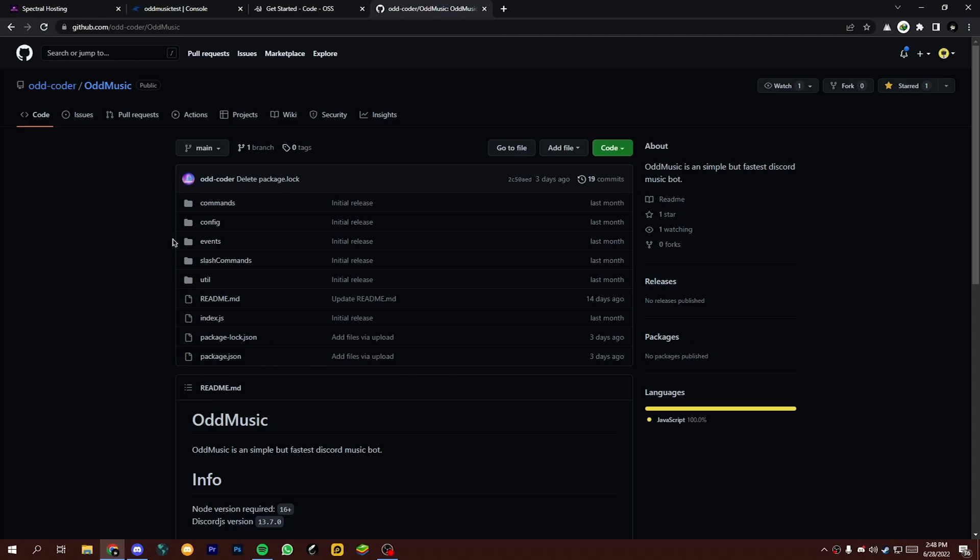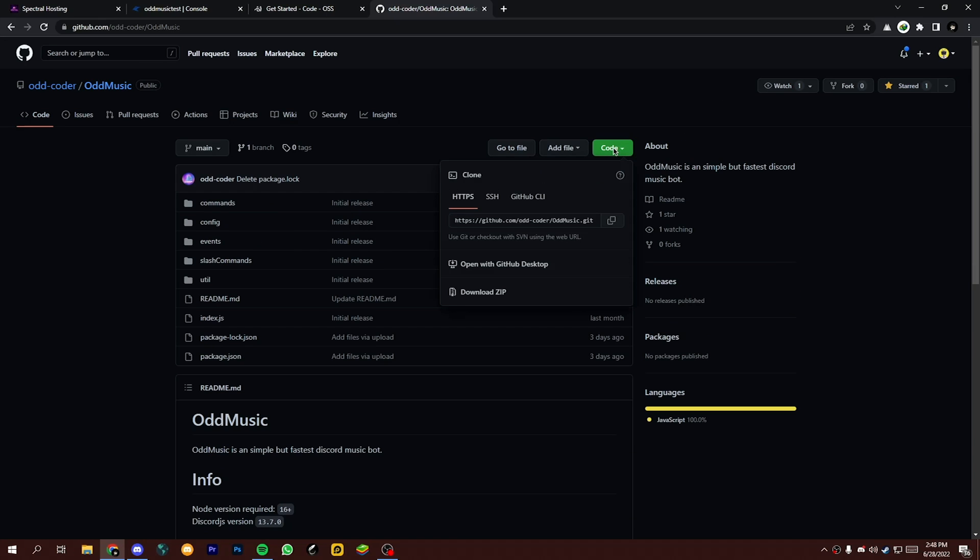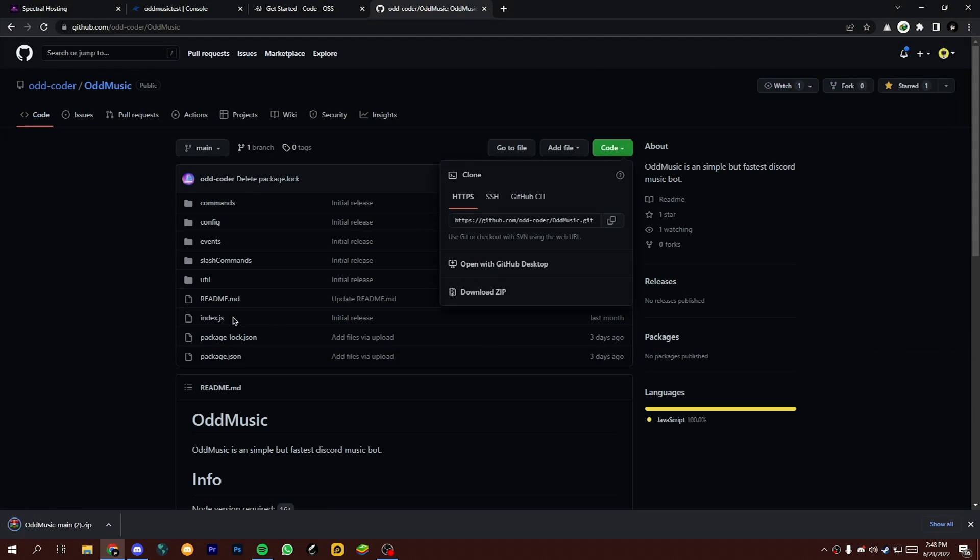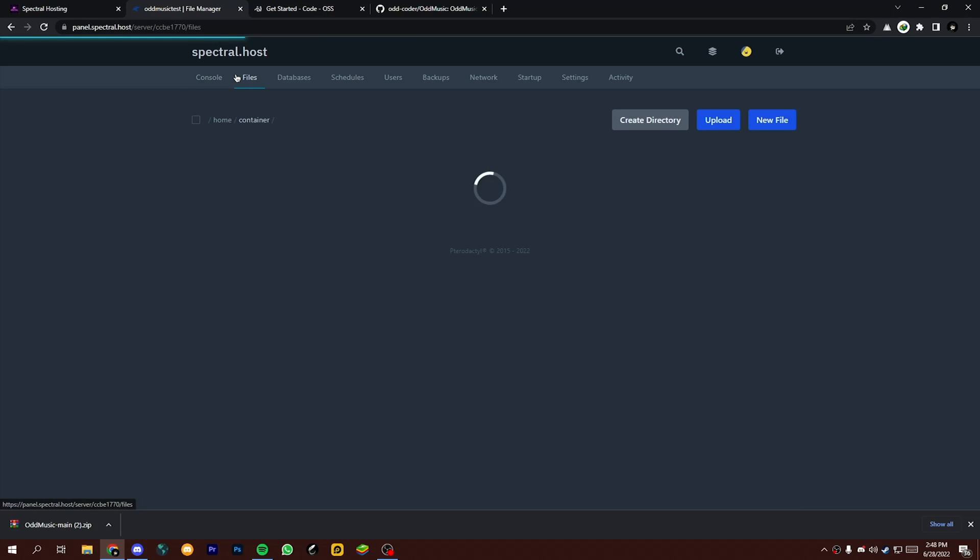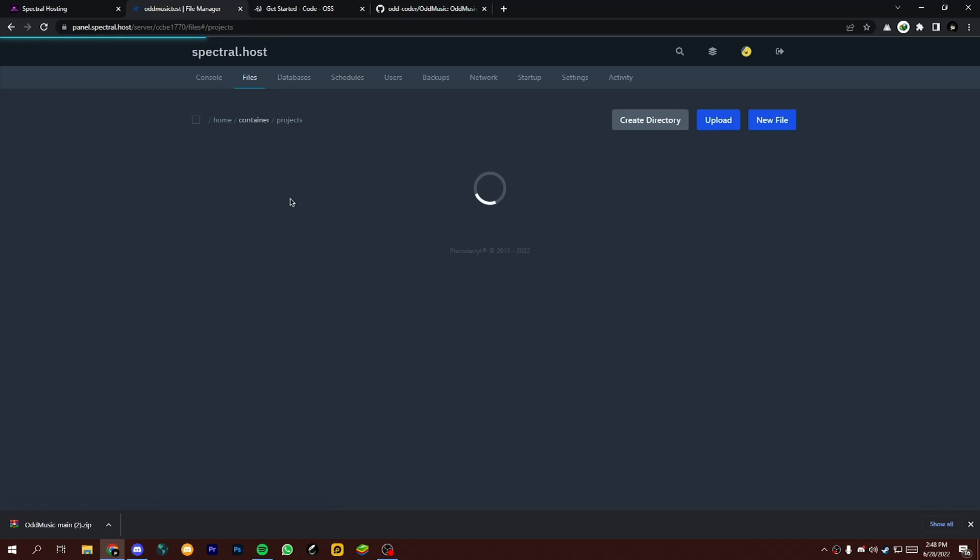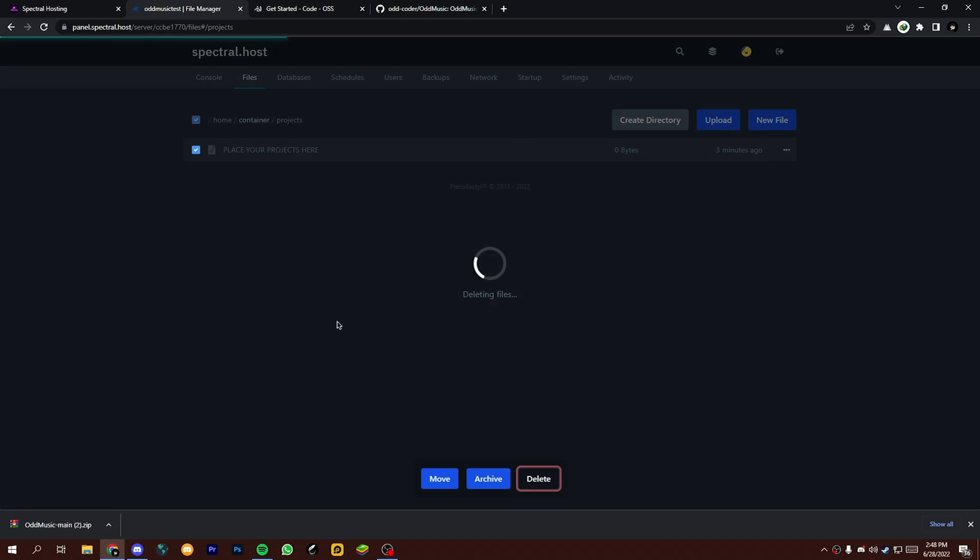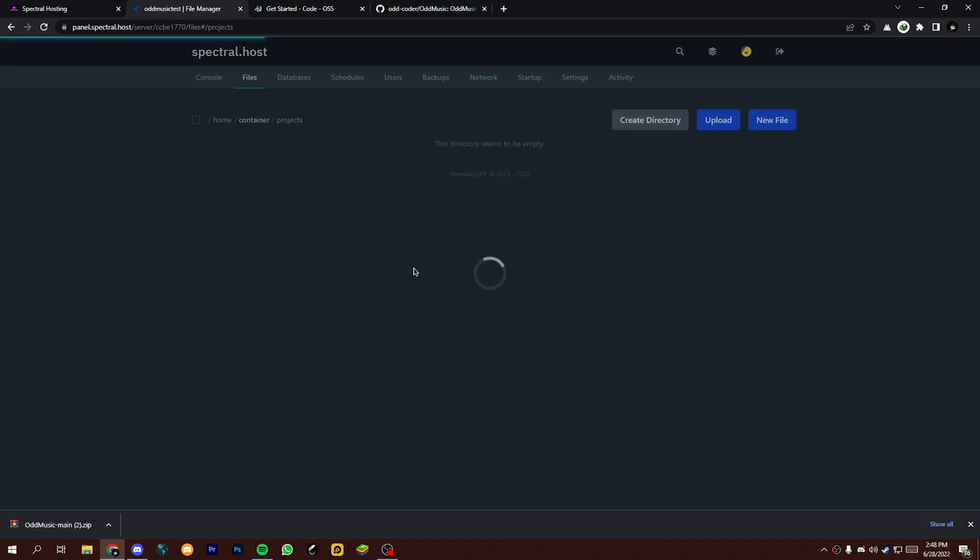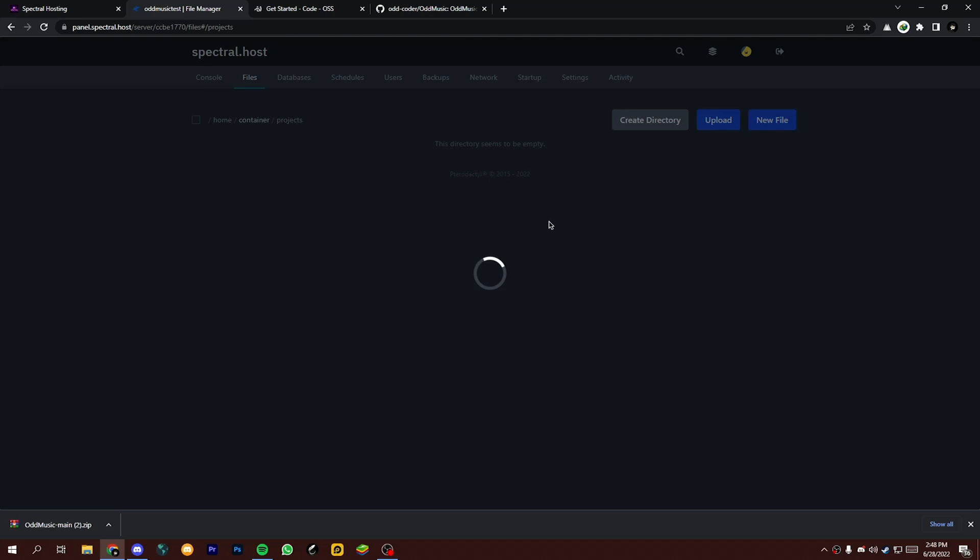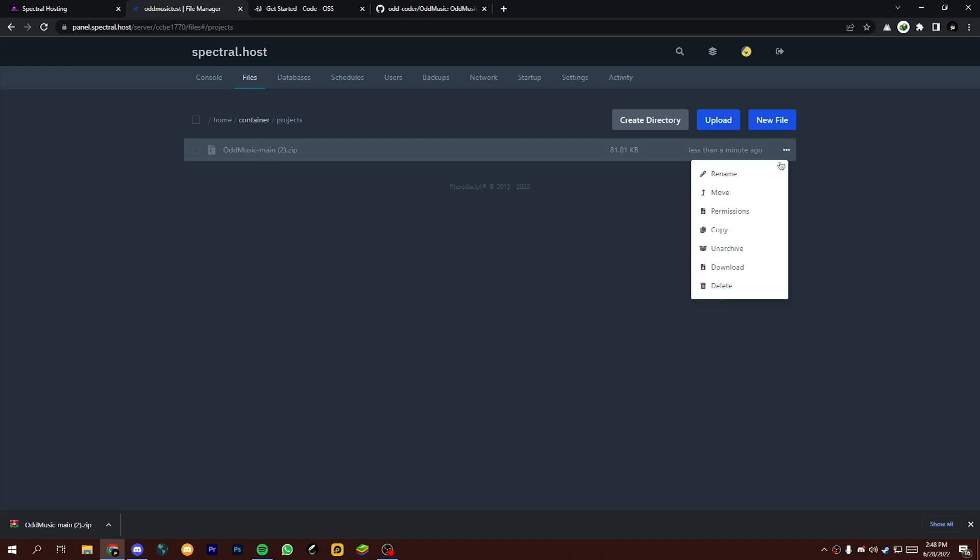I'm going to host our odd music bot here. Source code link is in the description box. Now let's download this source code. Now go to your Spectral Host panel and upload this zipped source code into the project file. Now unpack this zipped file.